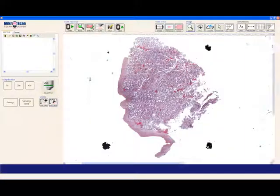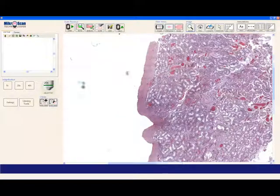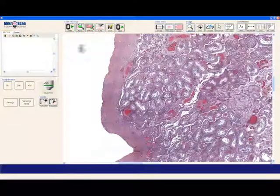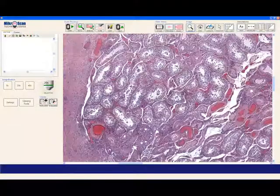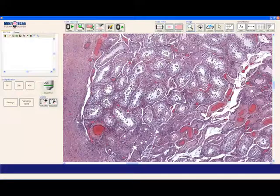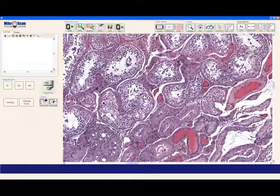The most basic of all the viewing tools is the Zoom button. This allows you to go from the lowest to the very highest magnification with simply a click.